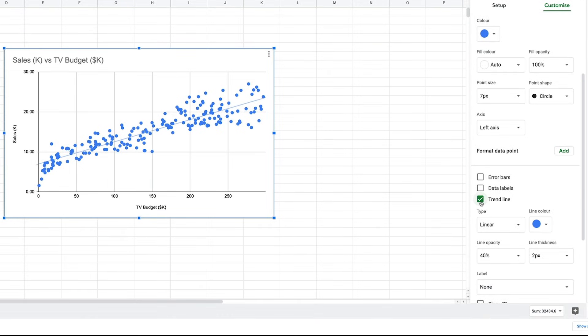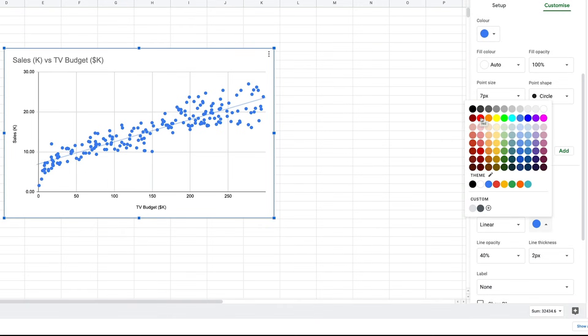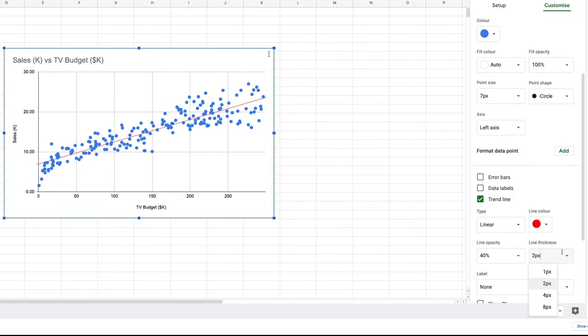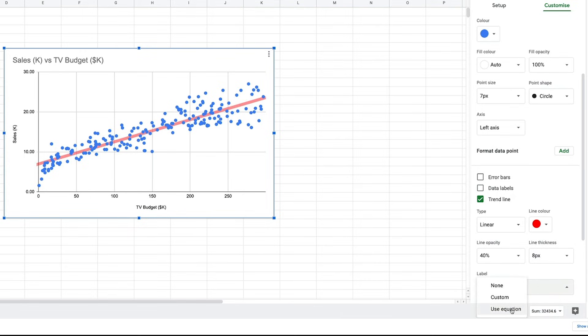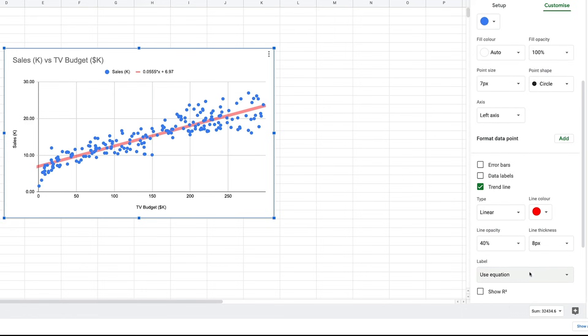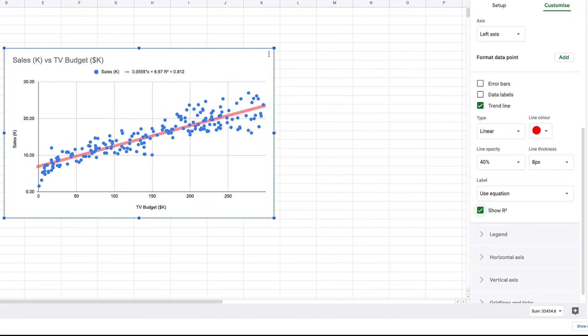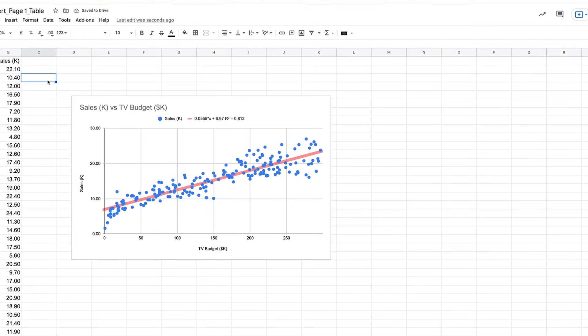We can then change it to red and make it thicker. Then instead of Custom for our label option, we can choose Use Equation and Check R-squared. Sheets also has the same Slope and Intercept functions as Excel.